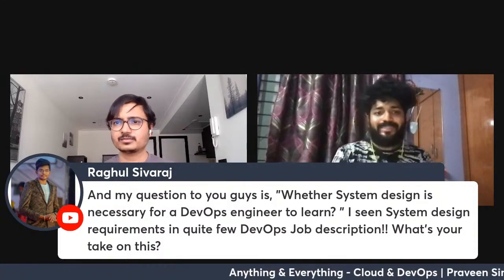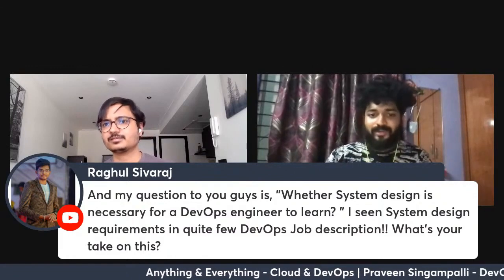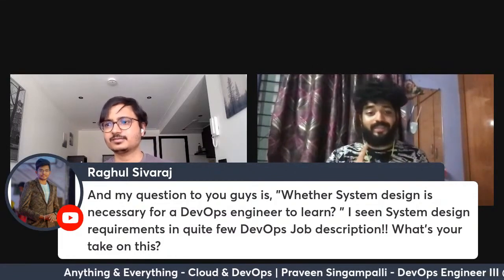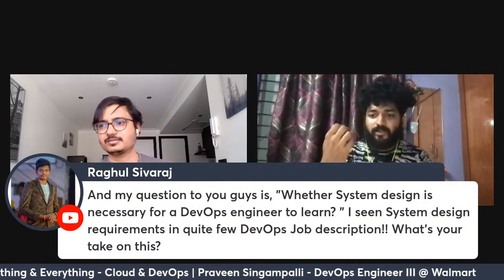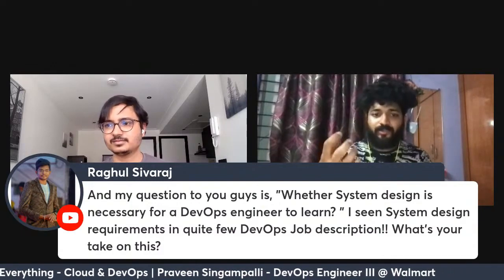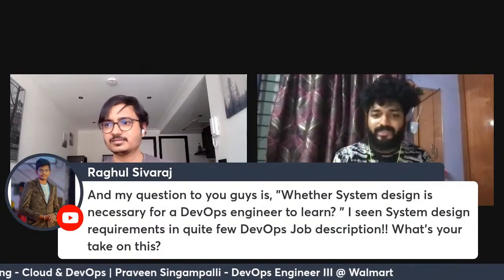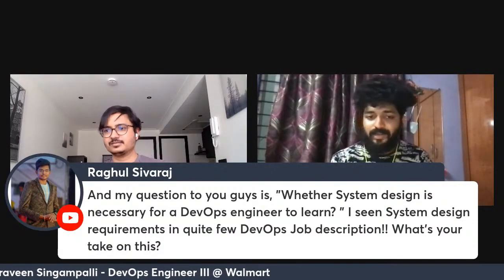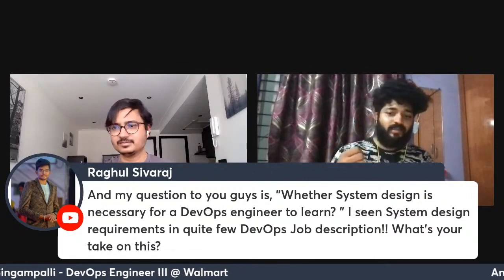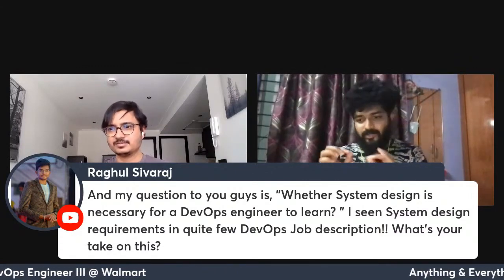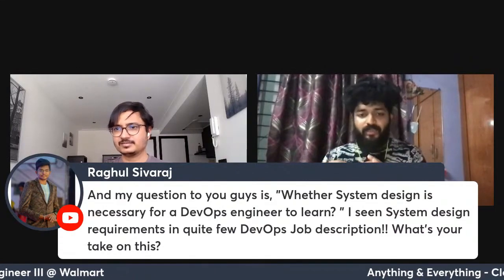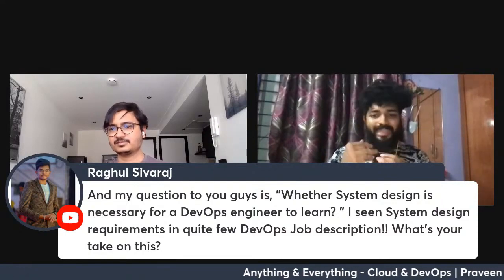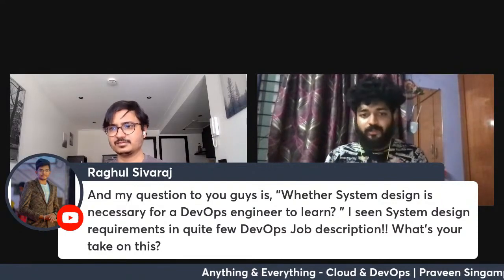System design is an important factor in any interview. In my case, the Amazon interview, which I've already published on my channel Praveen Singhampalli, system design was a part of it.